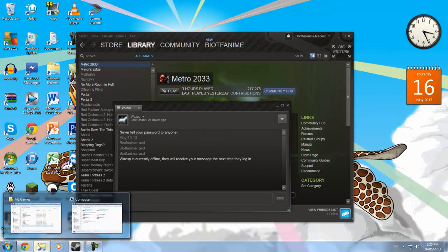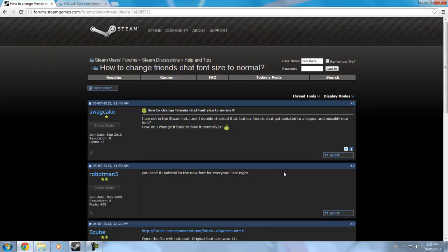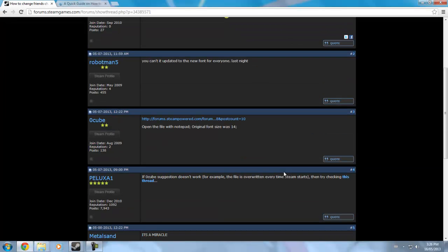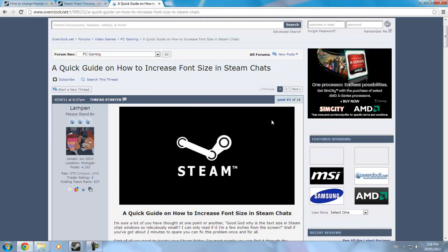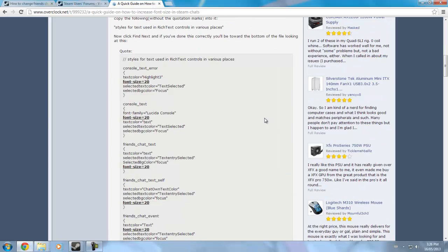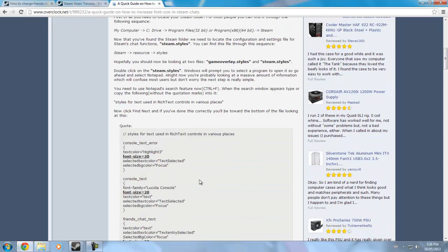But if you want to change it, I have two sites for you here. This one's the Steam Forums — very good. I'll put these links into the description so you could click on those. Here's a quick guide to increase font size. This one's not as helpful because I don't find these exactly in the files. I think this is for a separate thing, not the chat.